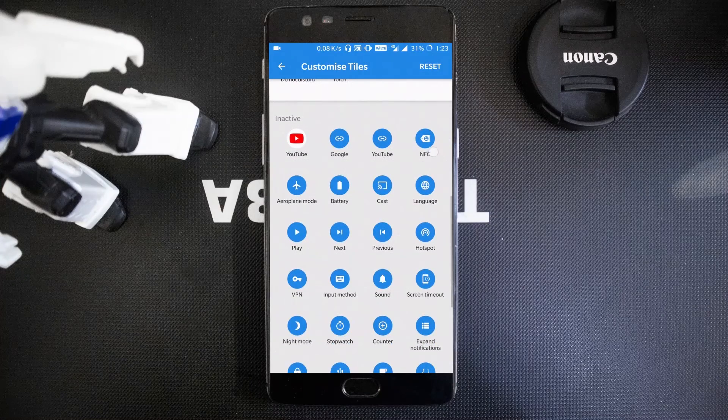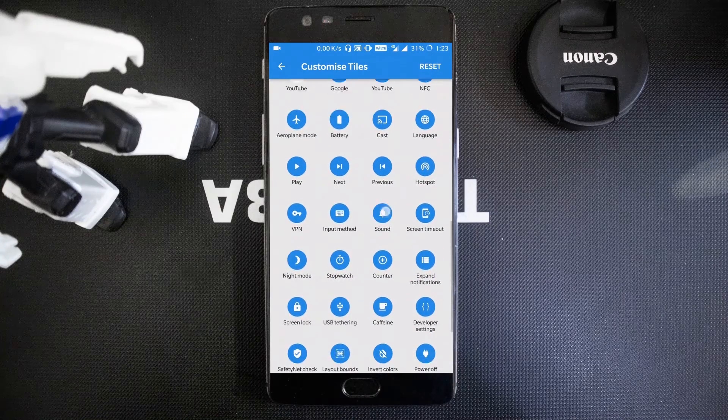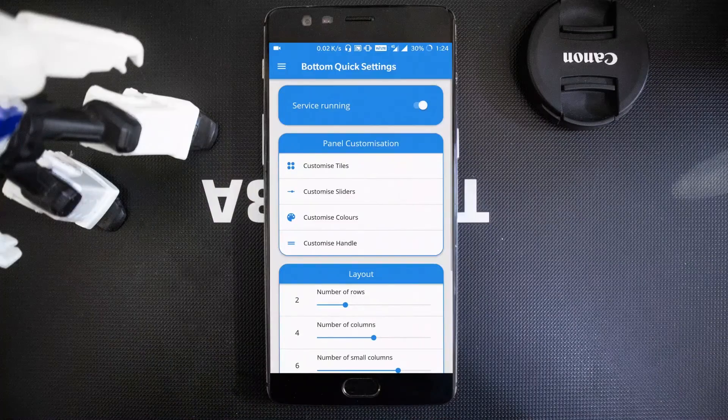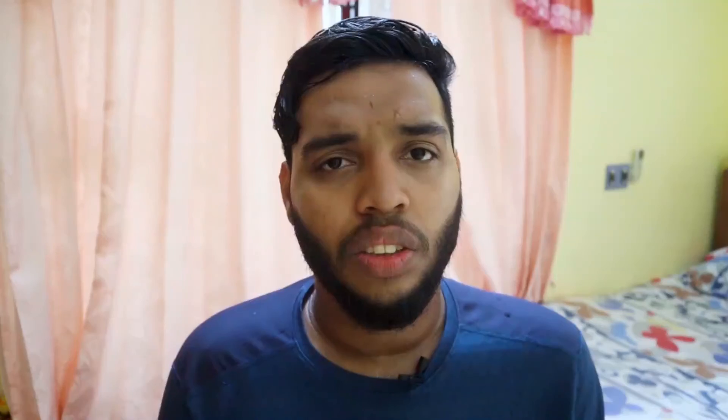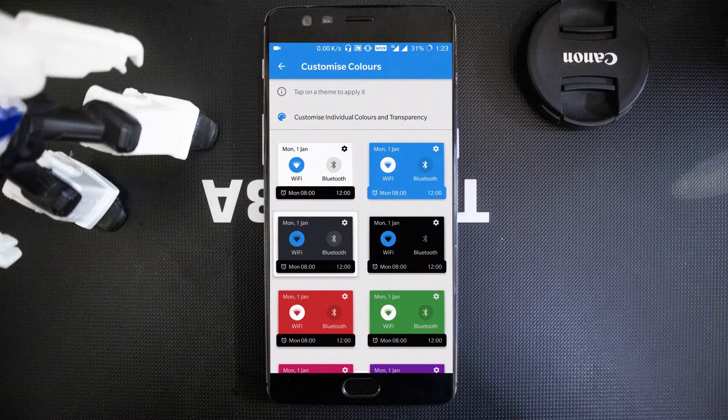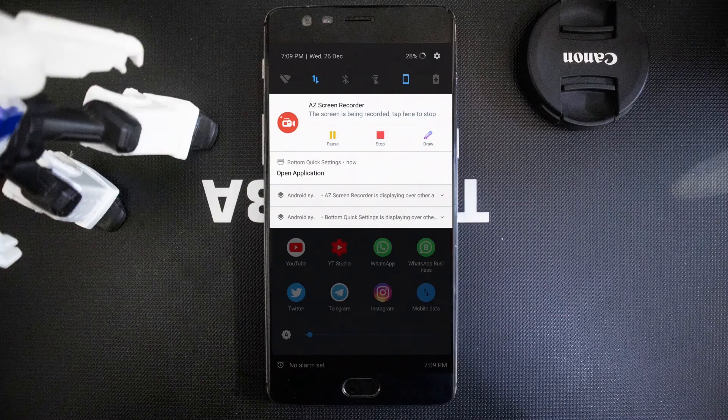The app also provides all the regular toggles — mobile data, airplane mode, and so on. I adjusted the slider sensitivity to 8 so it's not triggered accidentally but still accessible, and added a small indicator so it looks natural. I chose the dark theme to match my status bar. That's all — thanks for watching, don't forget to subscribe.